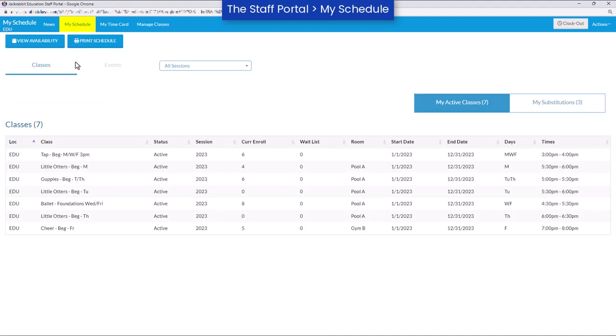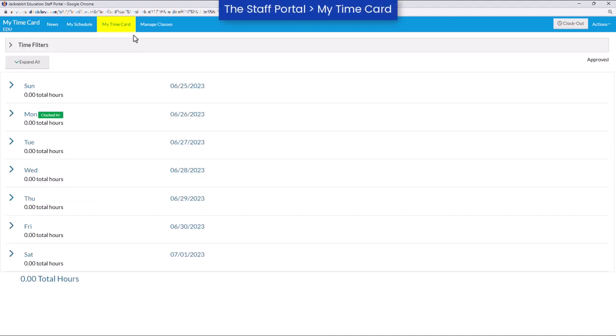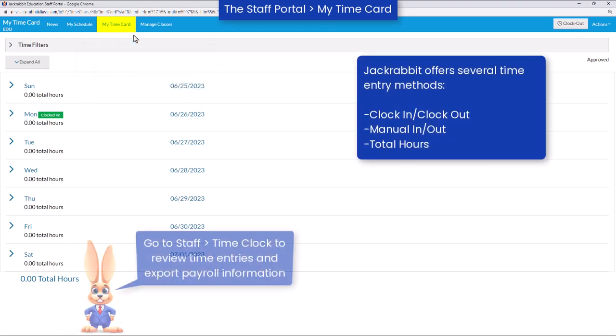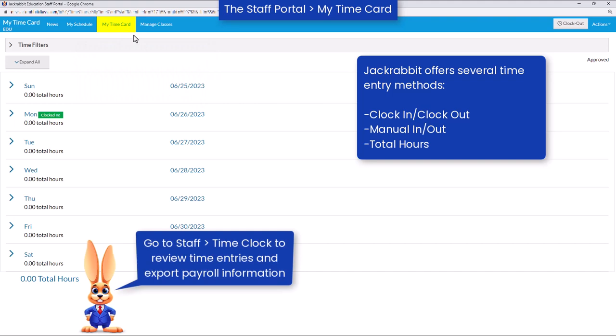Staff can use the time clock to enter their hours worked. Managers can then review time entries and export payroll information for payroll processing.